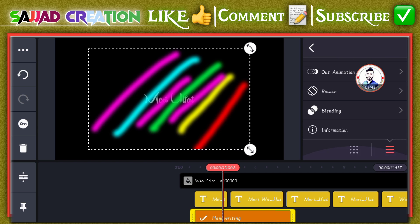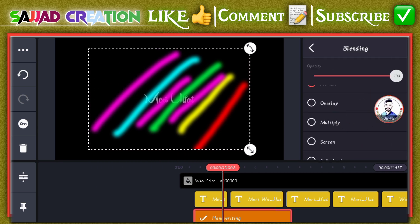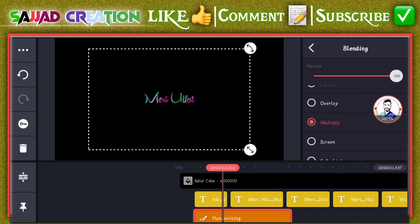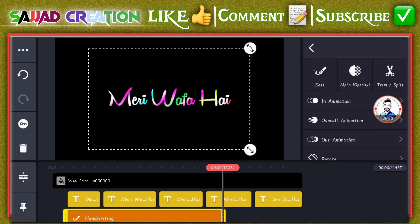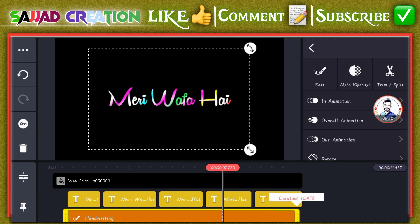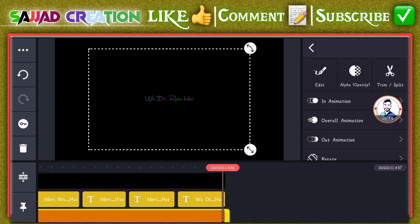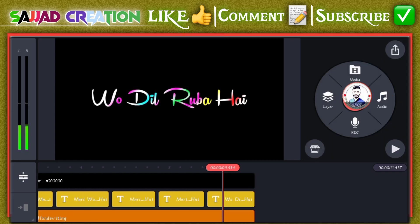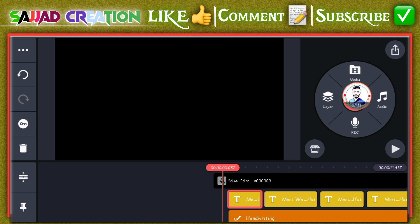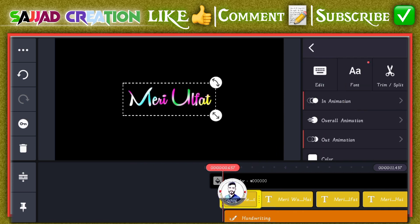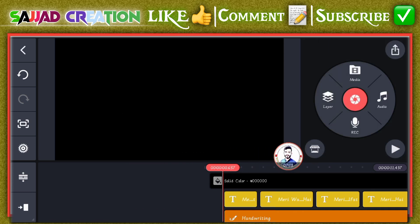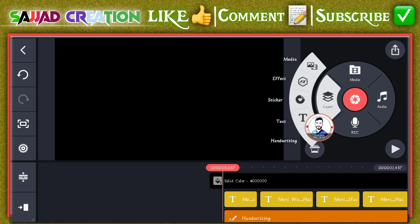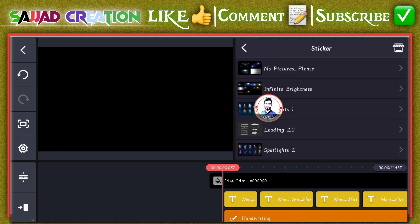After setting the lines, set them in a blending option and set these together. Then set them up in the project after arranging the starting lines. Set them up in the different sections.